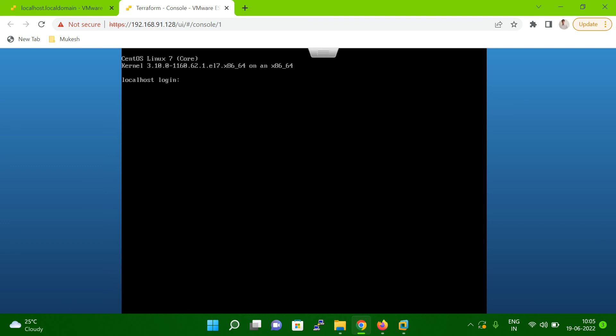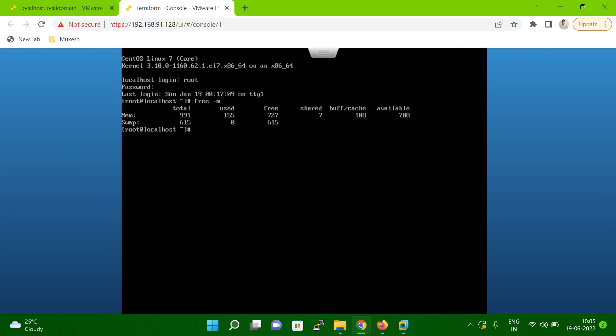You can see now my system is booted. Let me log into the system here. Let me check free -m. So you can see 991, around one GB, that memory is just showing now.